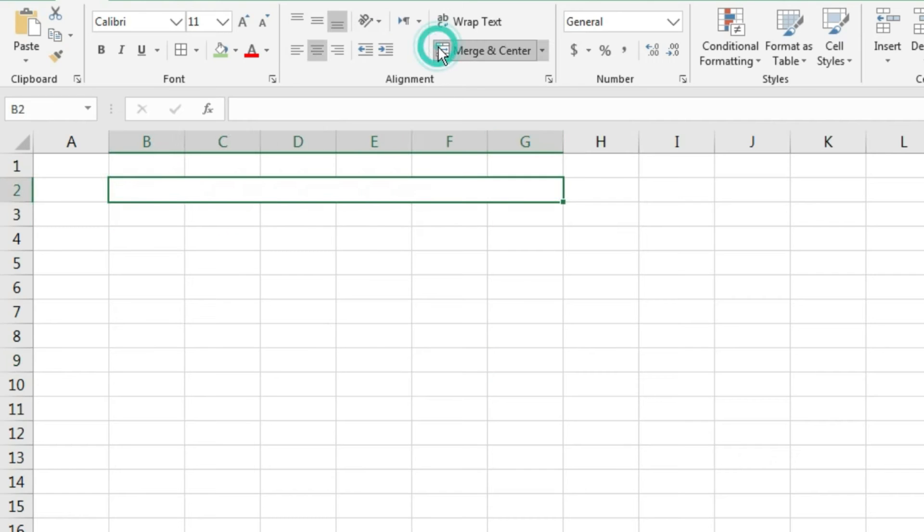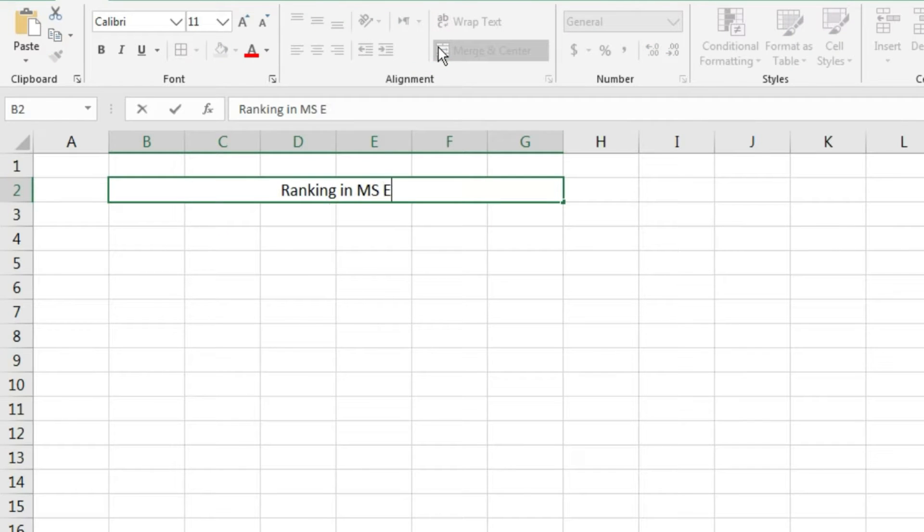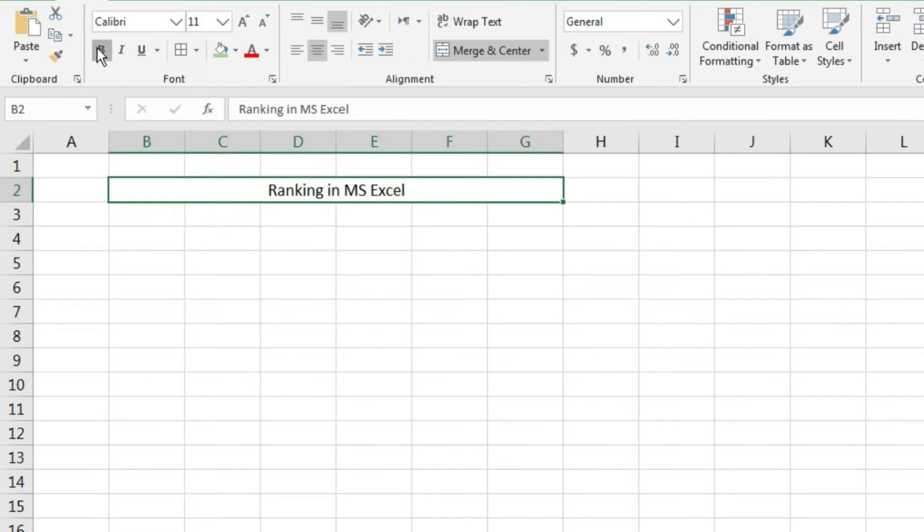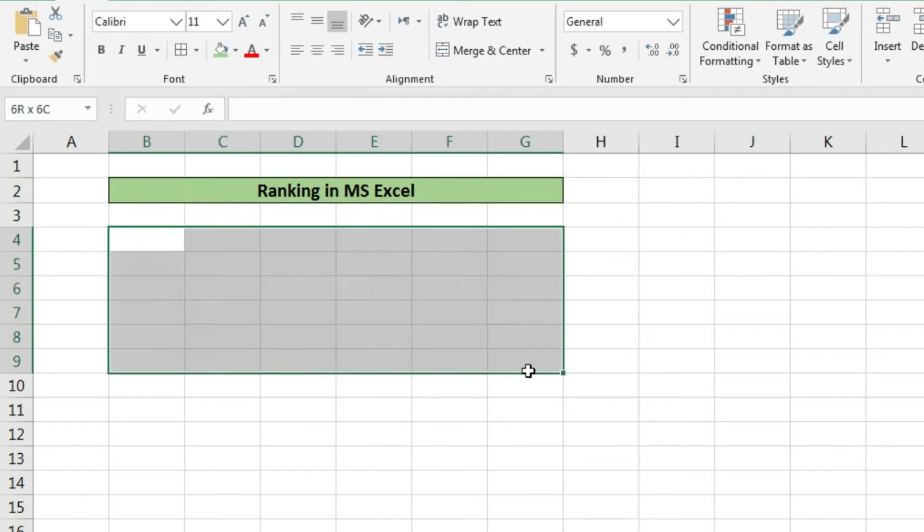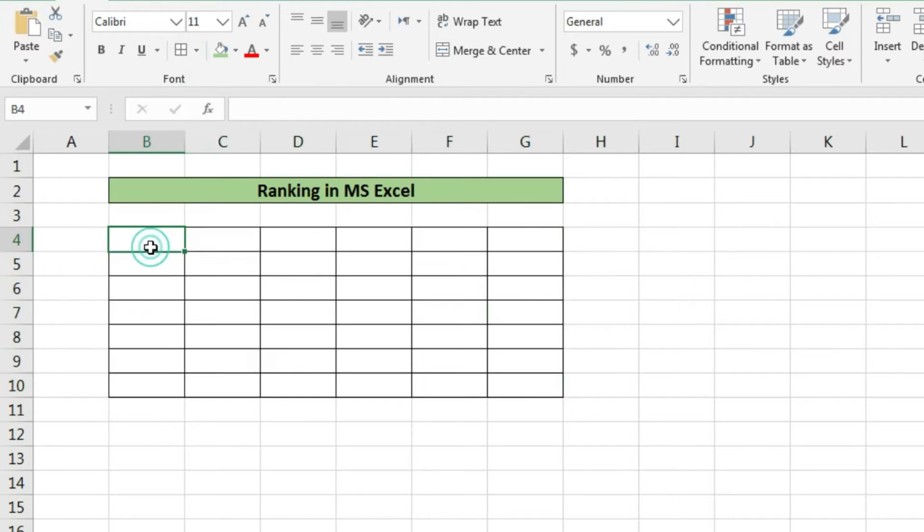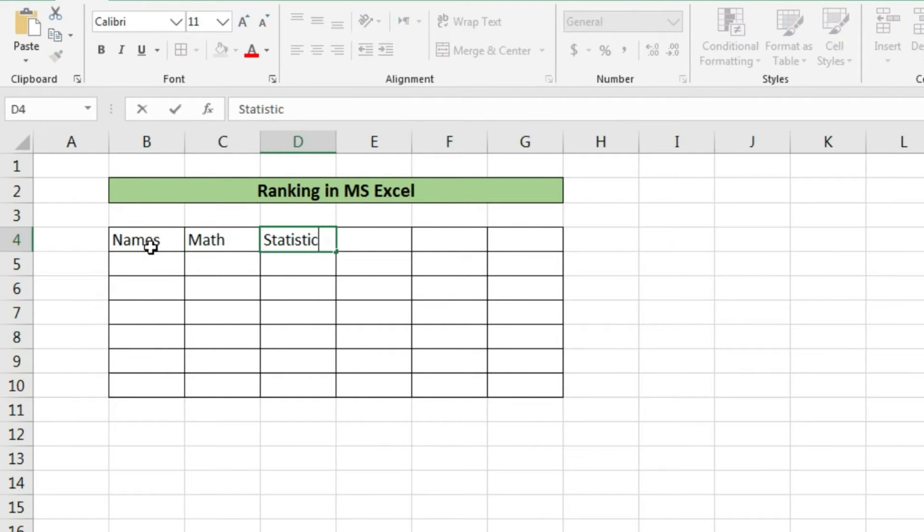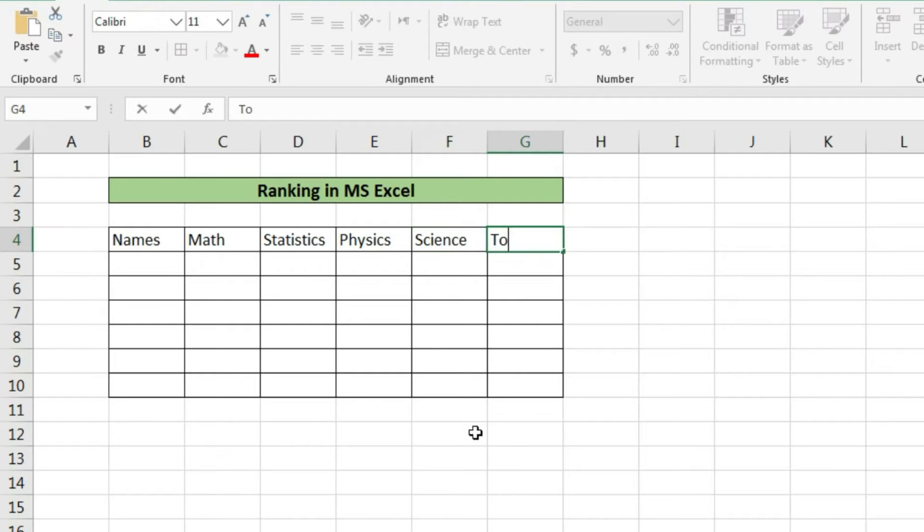Today we will learn how to get ranking of student marks. Suppose we have data or a marks sheet like this. We will create a mark sheet just to understand how we can calculate the ranking of the students.